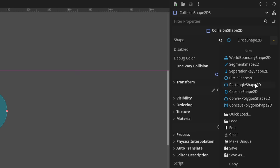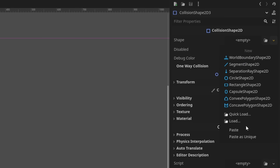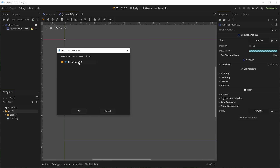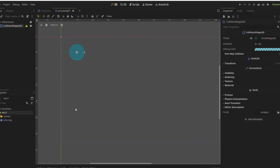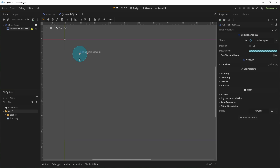A small quality of life feature, but very welcome, is Paste as Unique. This allows you to copy and paste a resource while making it unique at the same time. No need to paste and then go make unique anymore — or risk forgetting and accidentally changing all your collision resources. Those small features really add up and make Godot a great user experience.